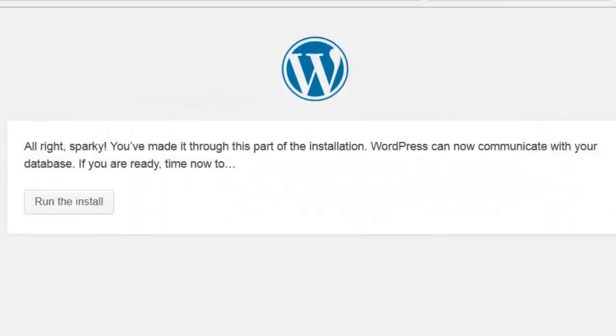Okay, that looks good. It says, all right Sparky, you've made it through this part of the installation. WordPress can now communicate with your database. Now we run the install.